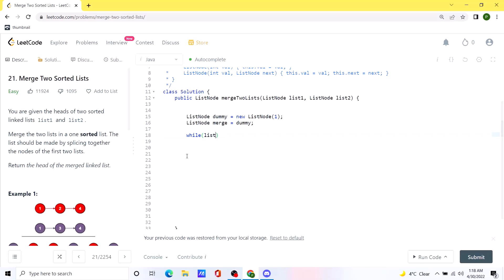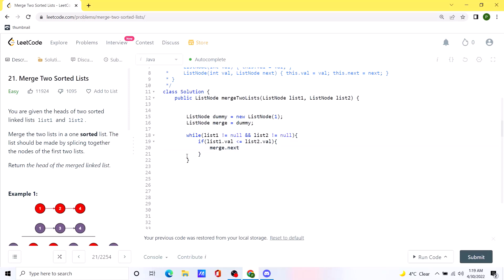At any point we encounter that either list one or list two is empty, we break out of the while loop. Inside the while loop, we check which value is smaller. If list one's value is smaller than list two's, we add it to merge.next and update list one to list one's next. Otherwise, we add the value from list two.